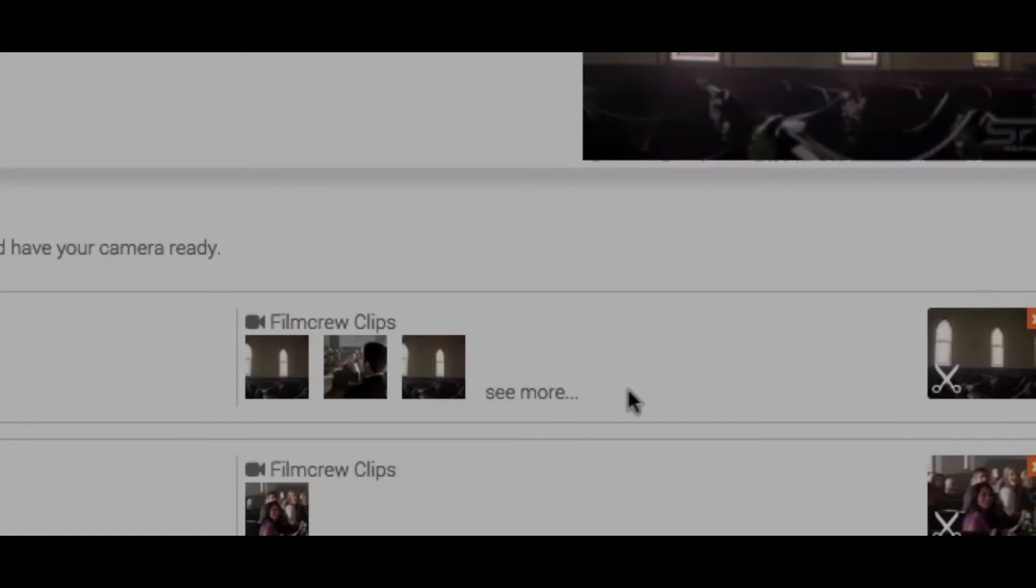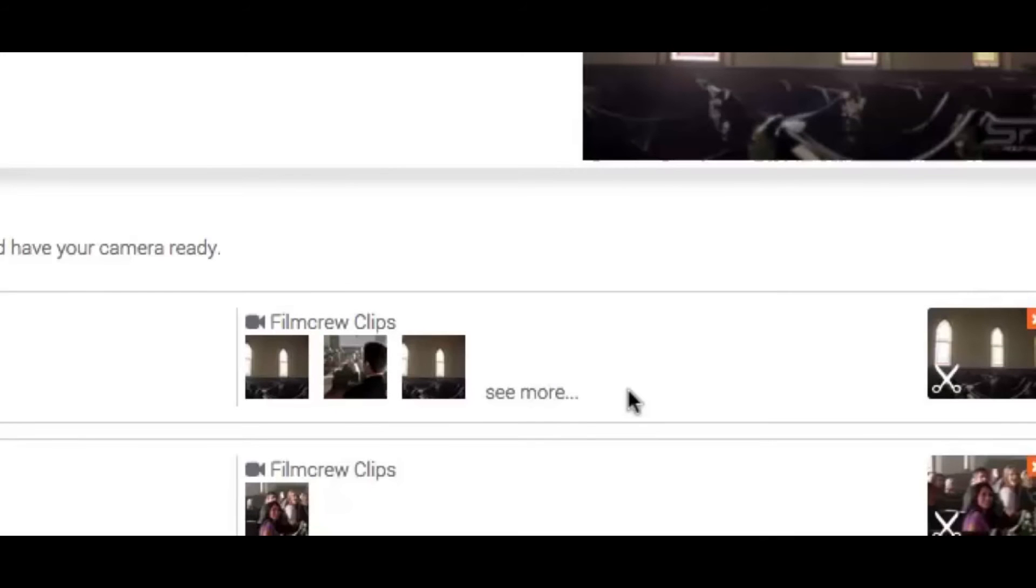As part of the film crew, your job is to make your own version of the movie by adding your own clips and reusing film crew clips in the storyline.